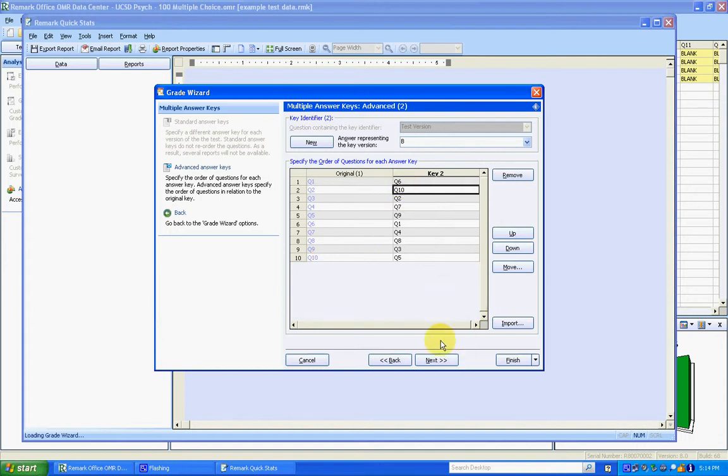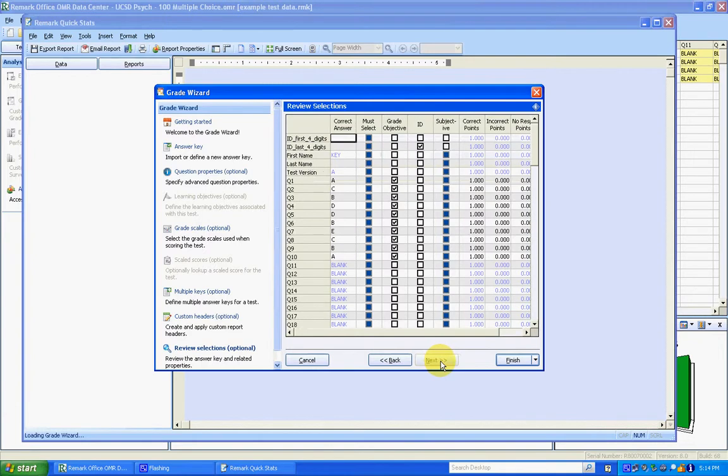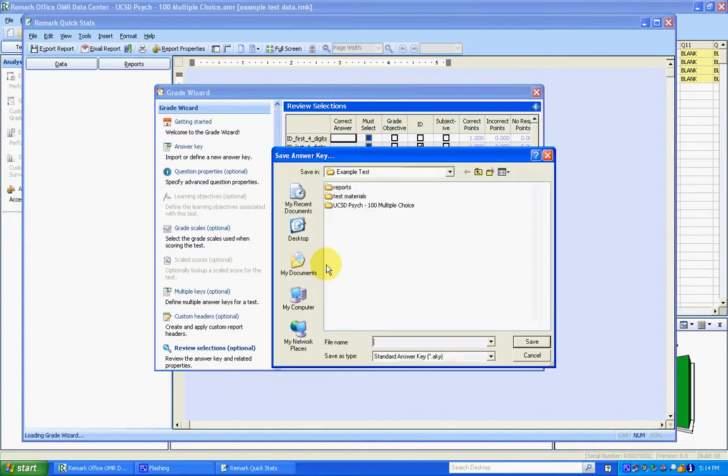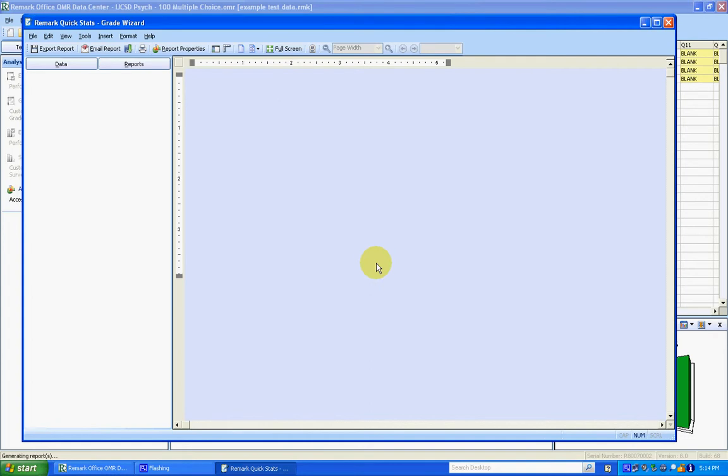And as long as that looks good, we can click on Next. We don't have to do anything here or here, so we can click Finish. And you want to make sure to save your answer key for later. So I'm just going to call this 'answer key'. And it's saved.